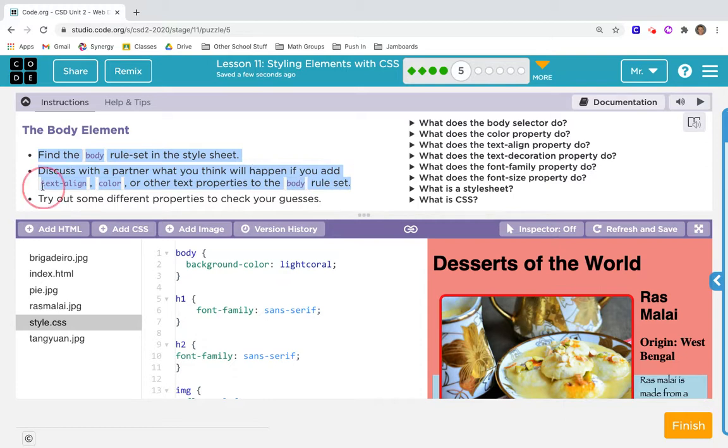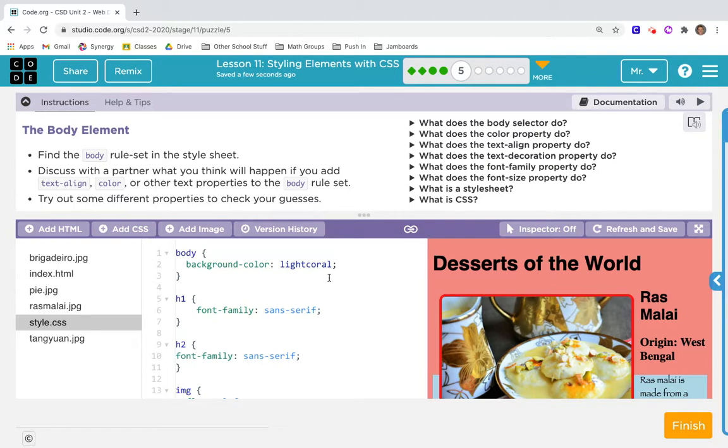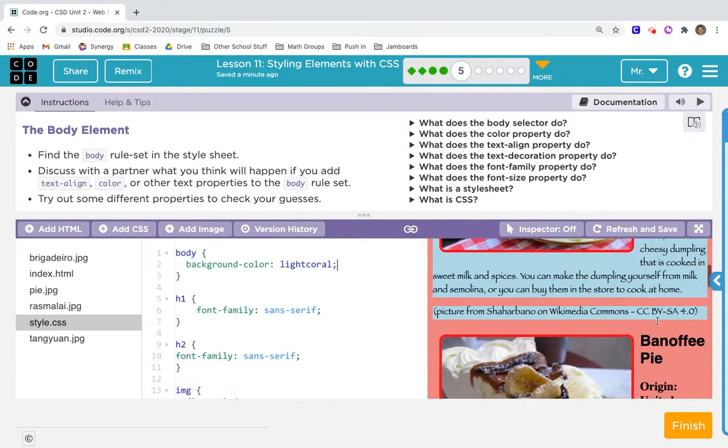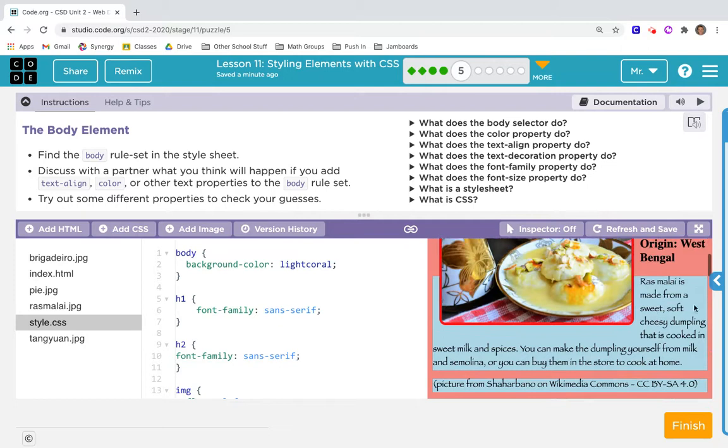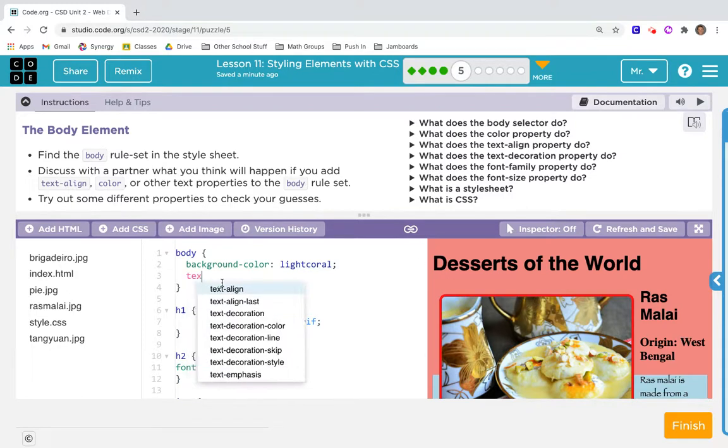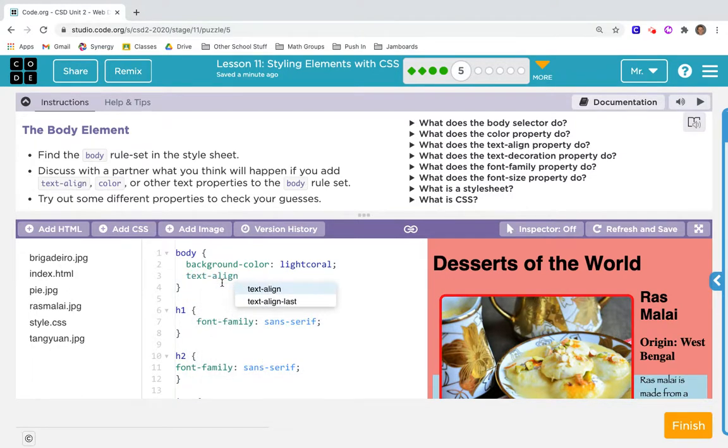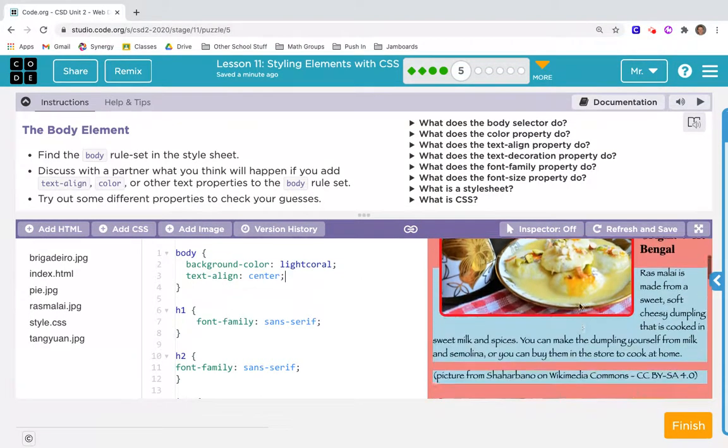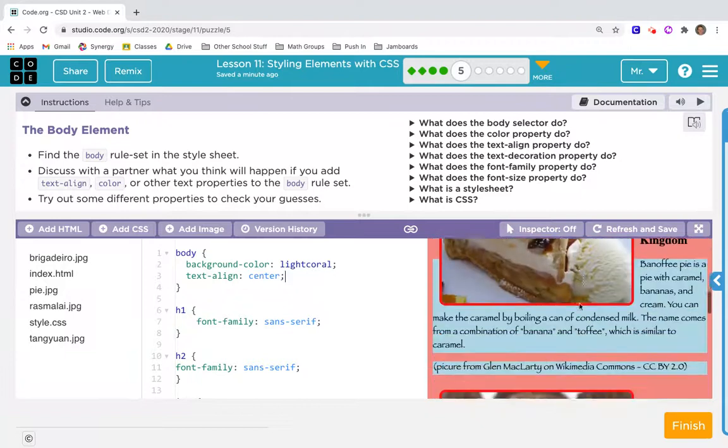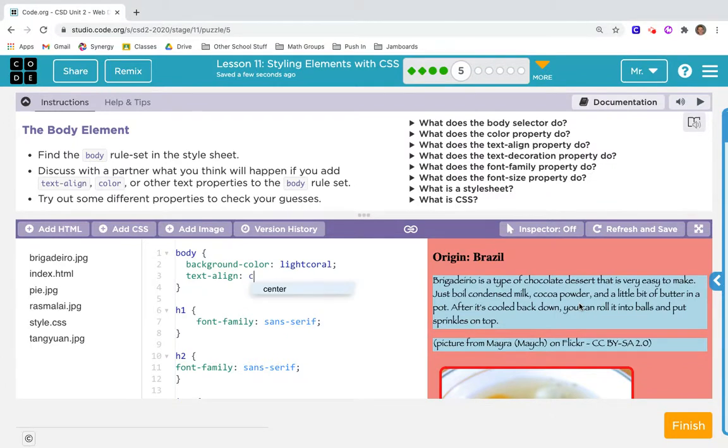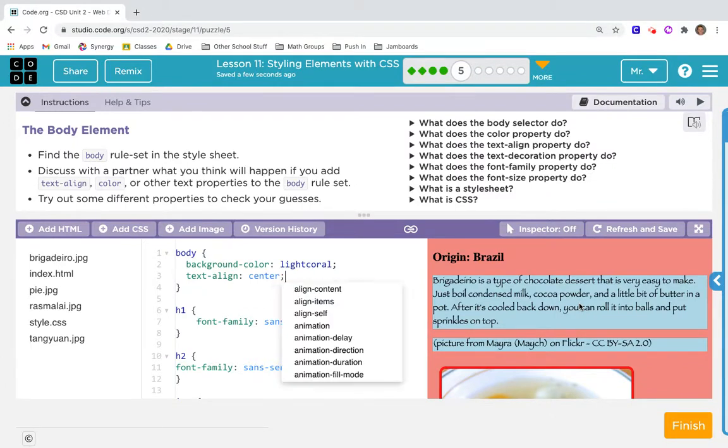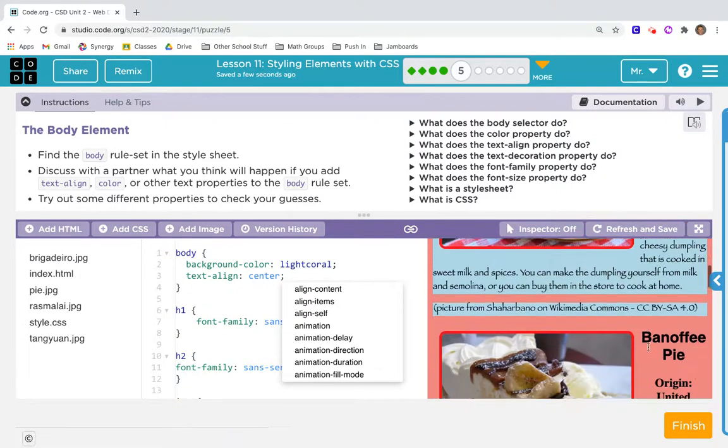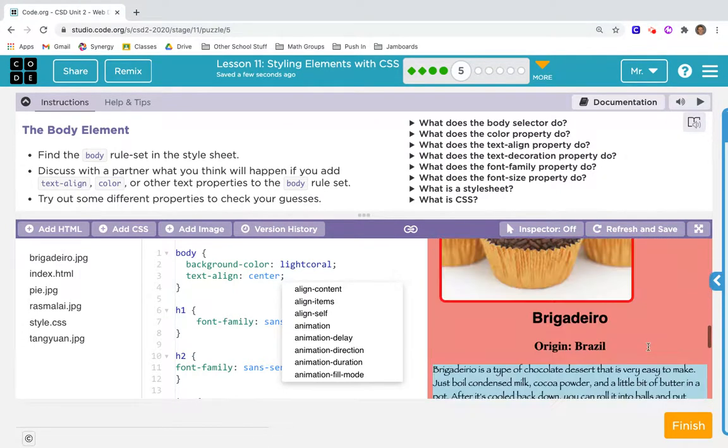It says find the body rule set in the style sheet. When I add text-align to the body, I guess that just means all of the text will align left or right. Let's find out - text-align center. Did anything happen? Refresh and save. Nothing happened. What about left?